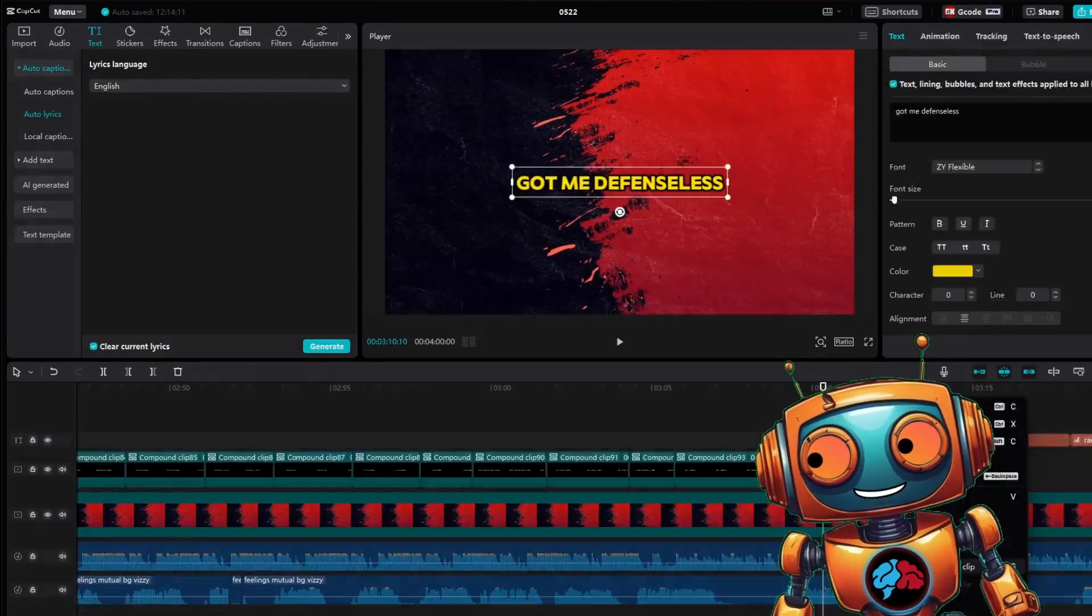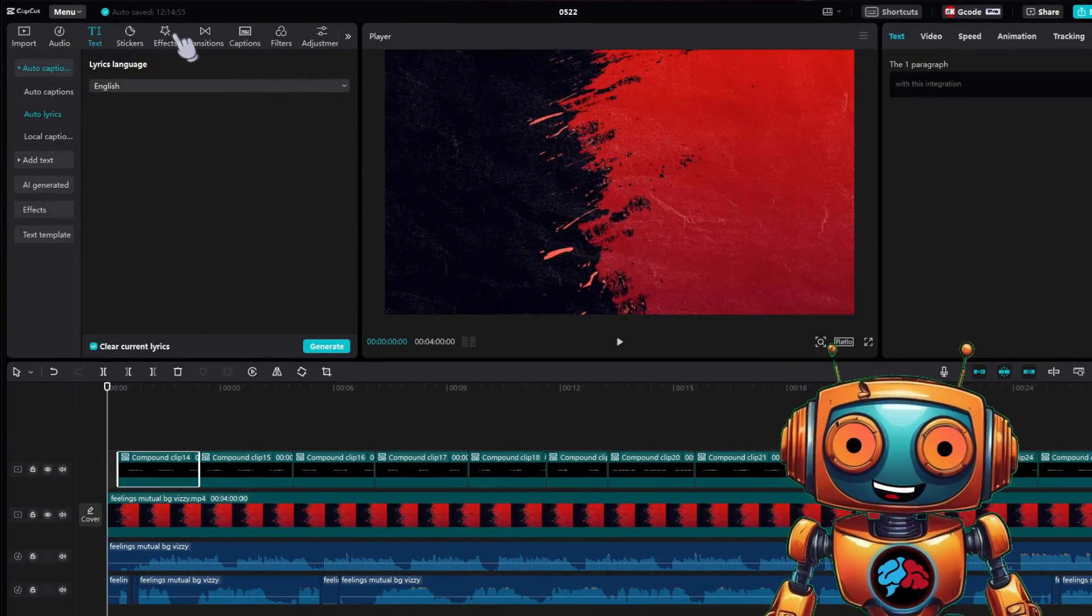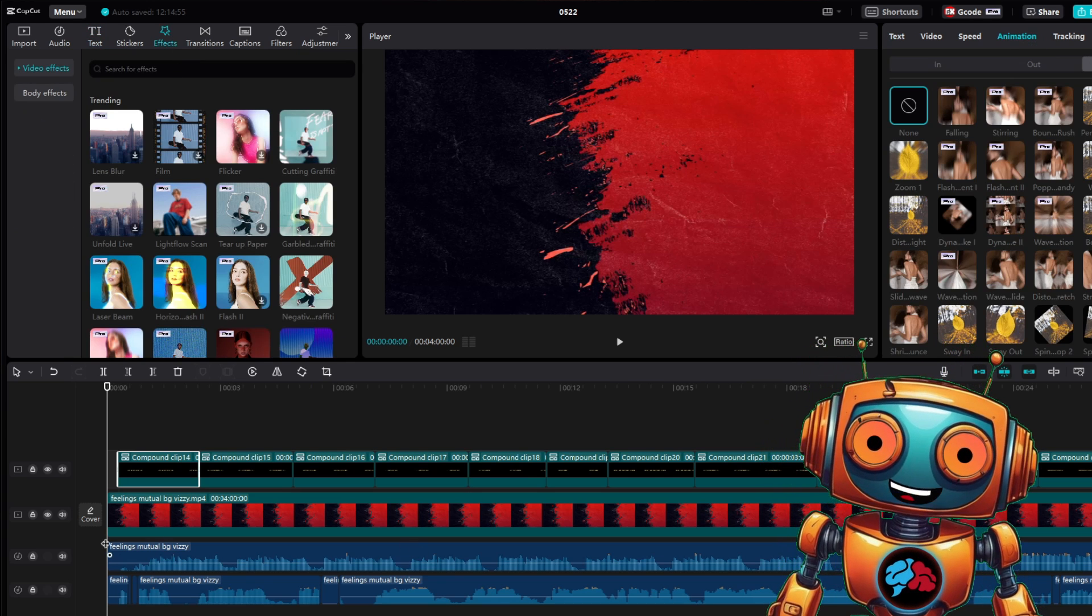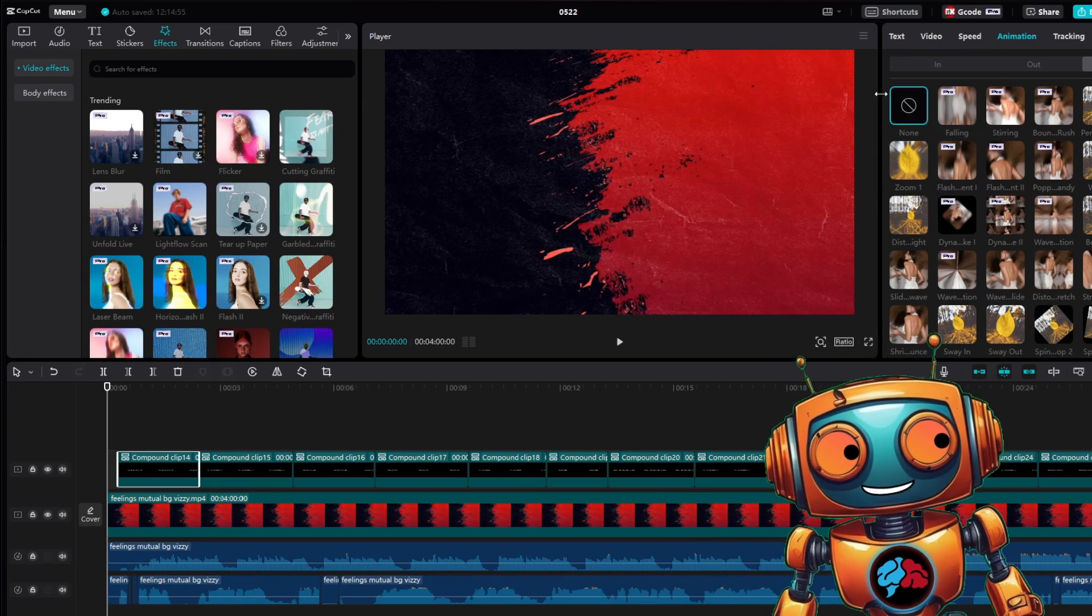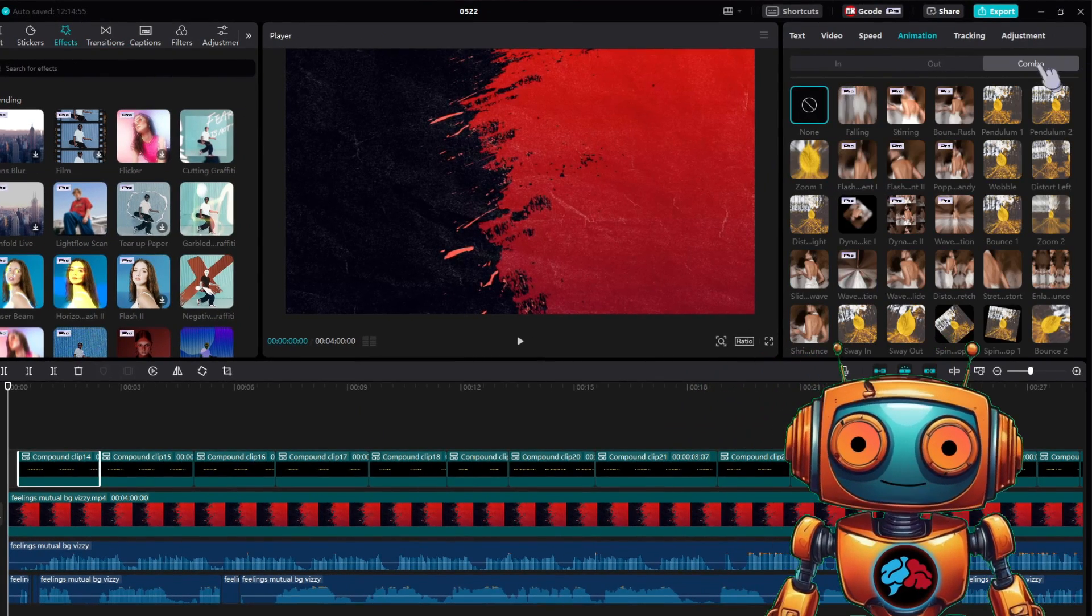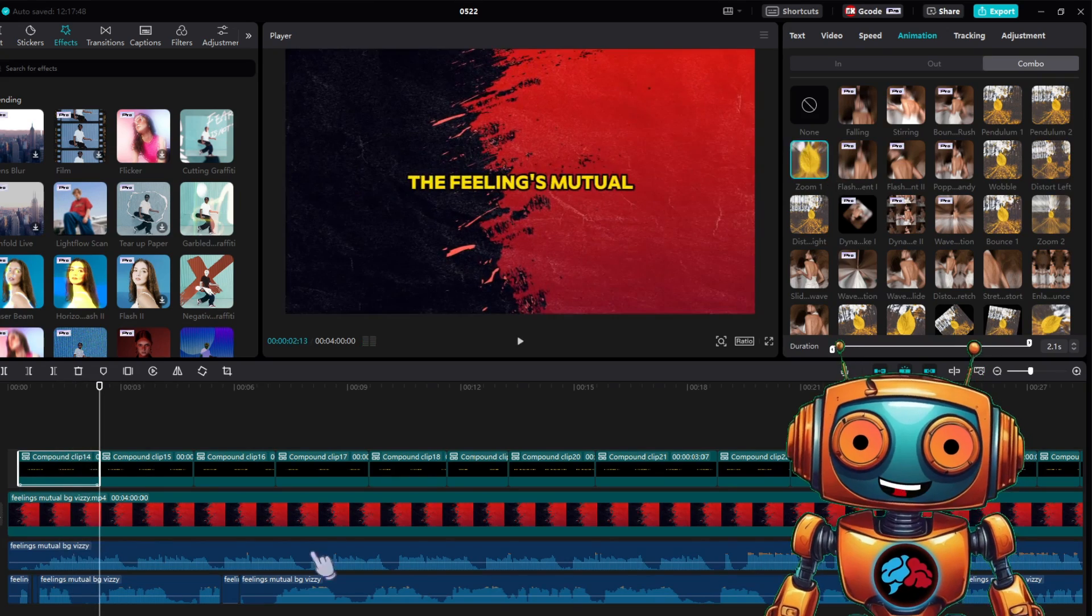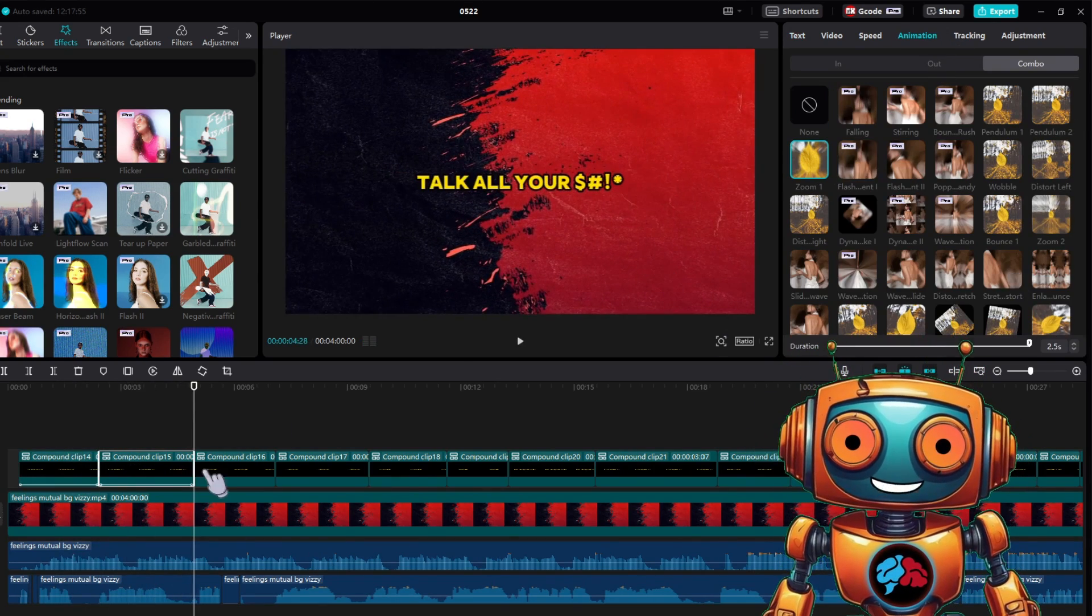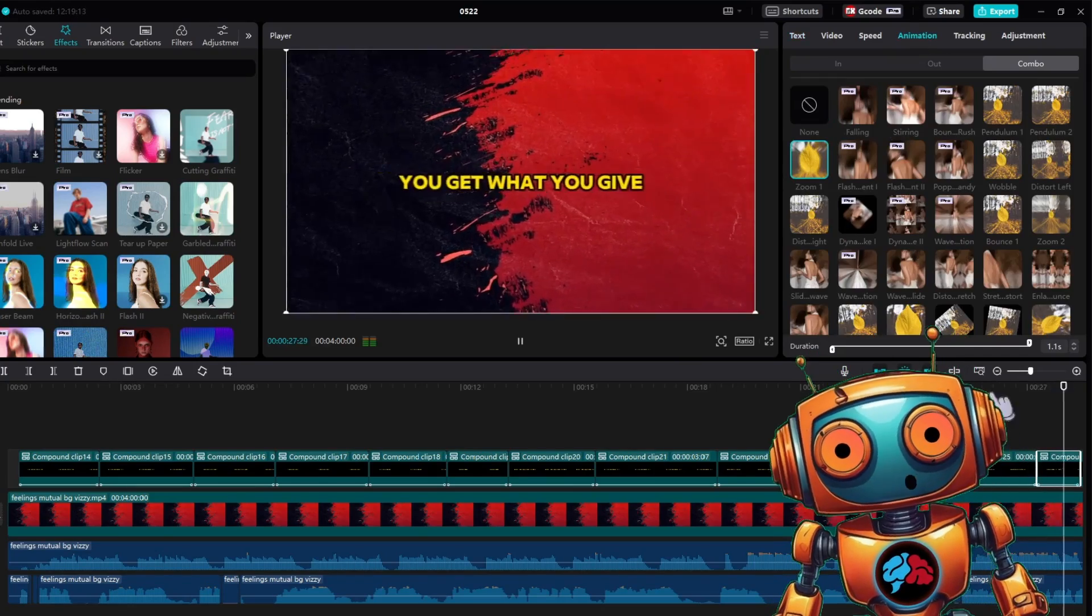Click on your first compound clip, then click on effects on the left hand side. Animations on the right hand side. The animations is what we'll use to animate the in and out of the text. I like to keep it pretty simple and select combo. I like to use this combo animation. Now go through all your compound clips and give it a combo animation. Use what you feel looks good.